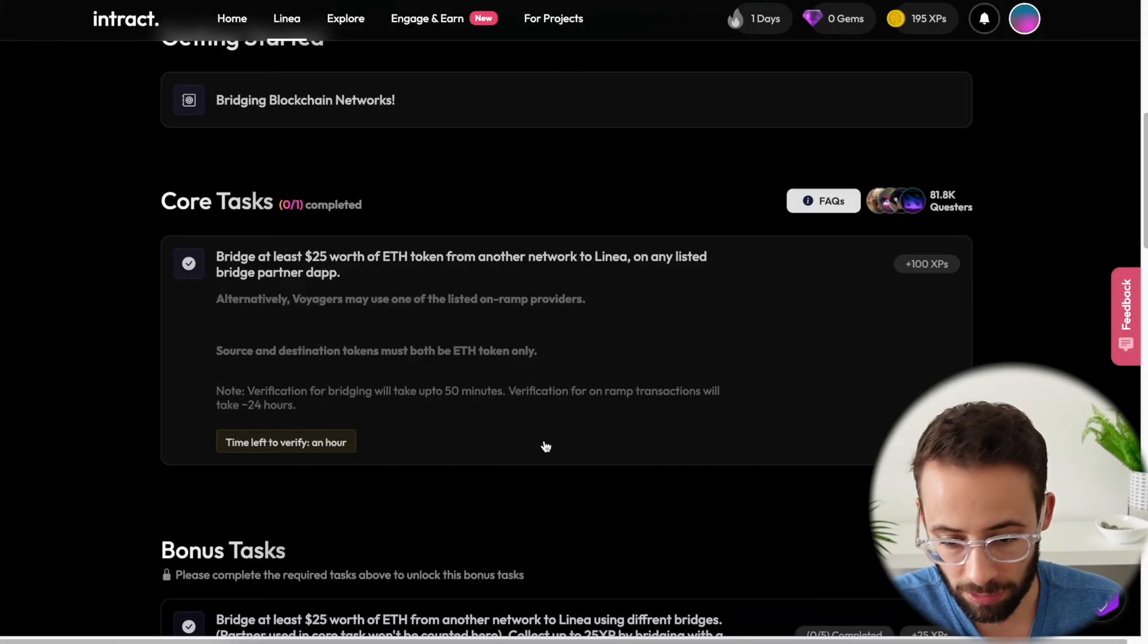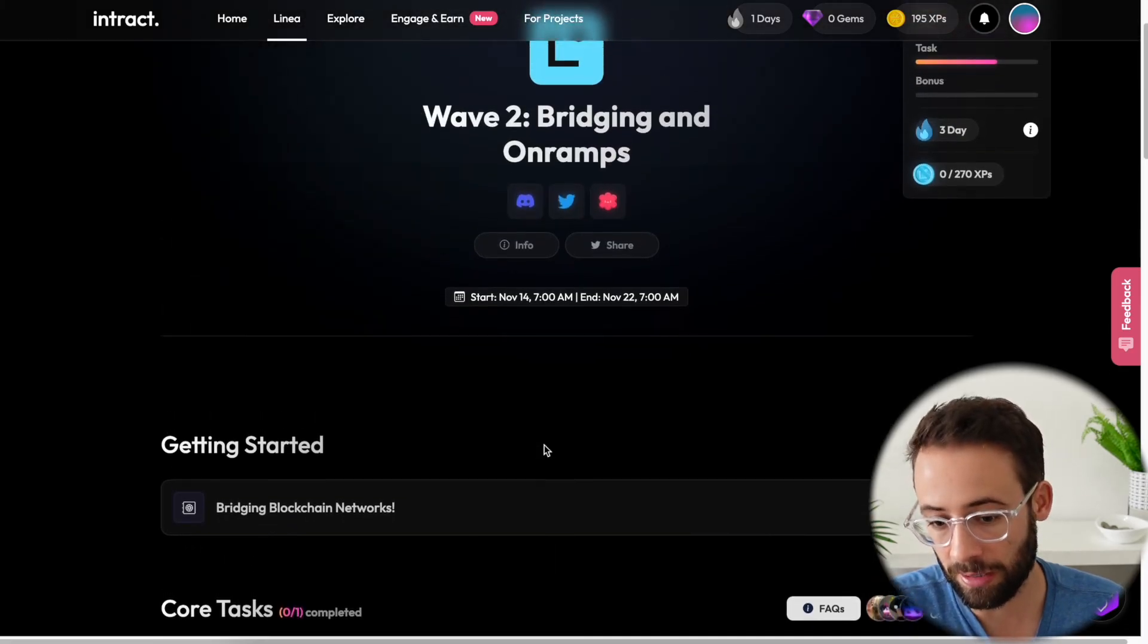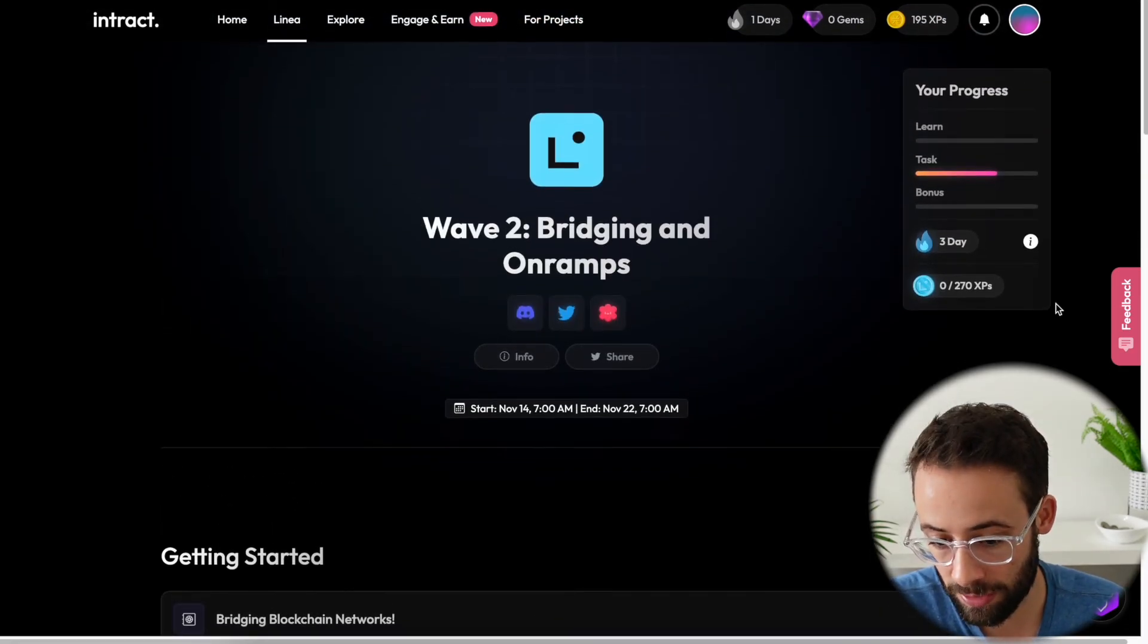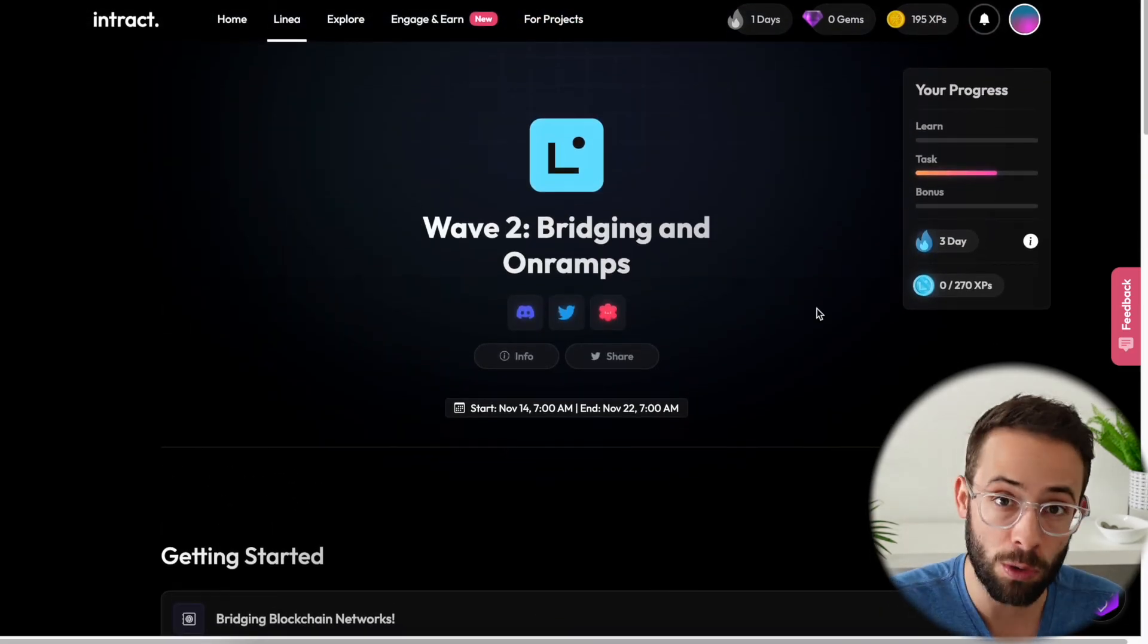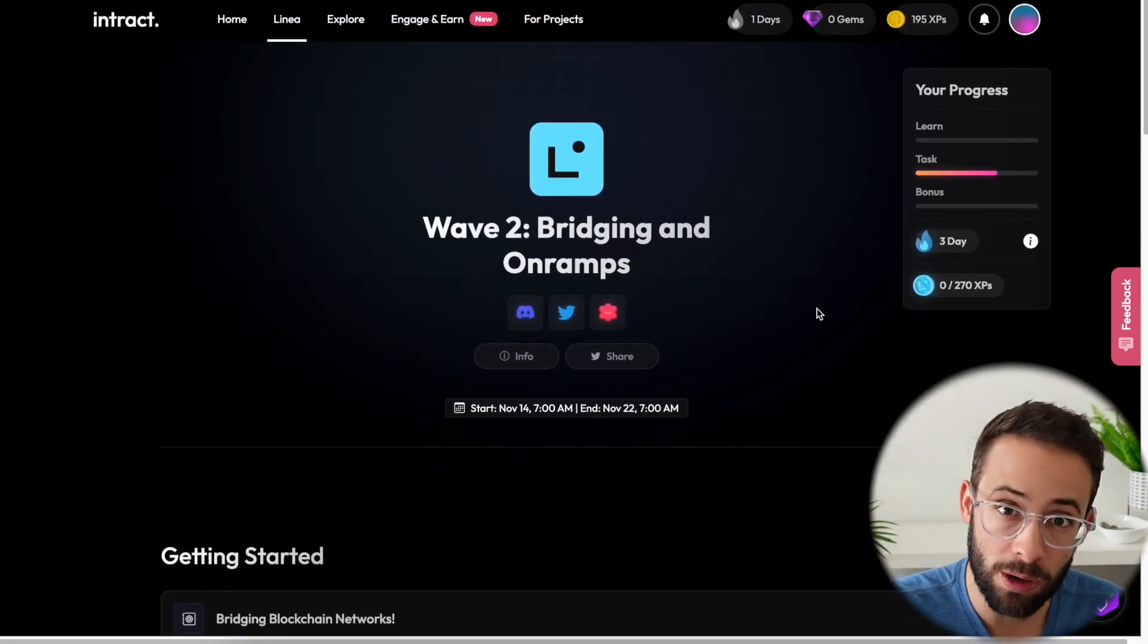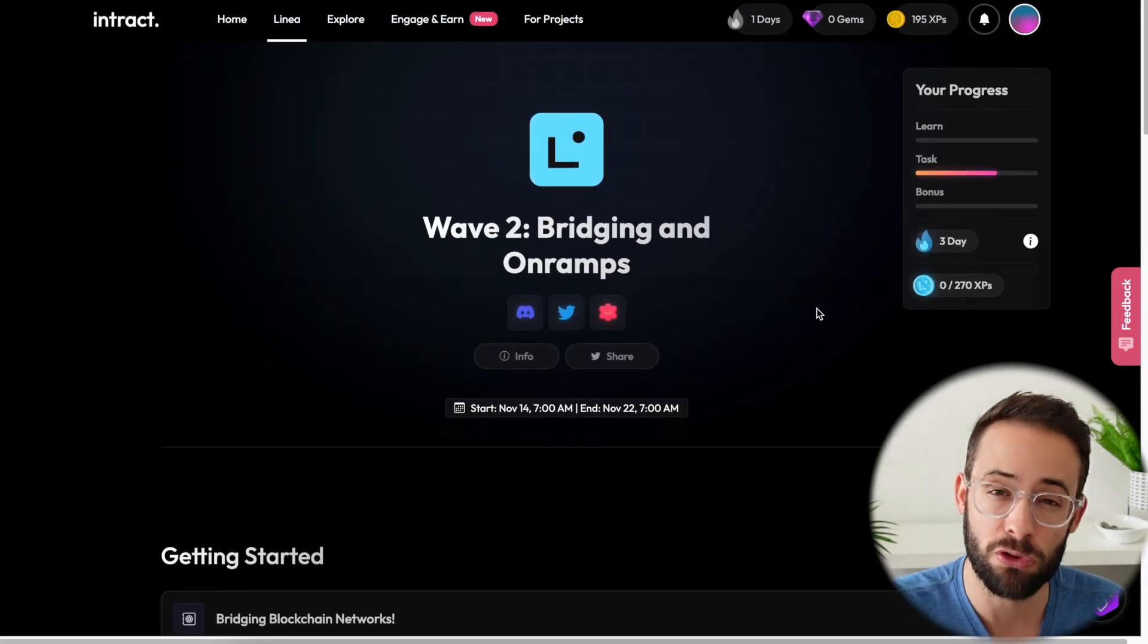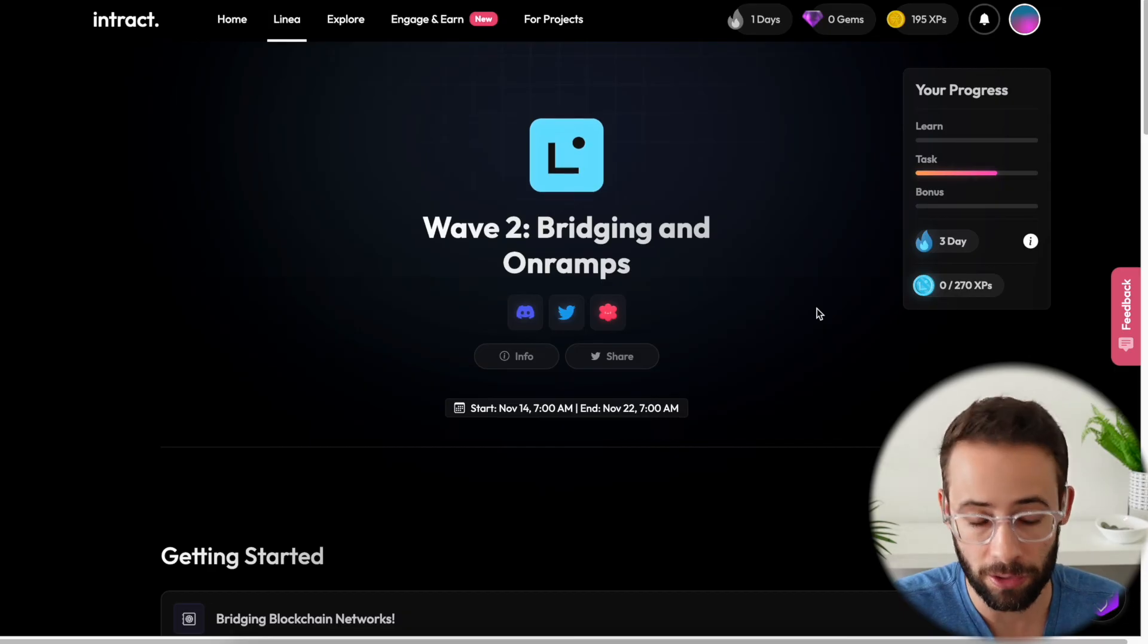But then you'll be able to come back here and claim your points and you'll be qualifying for a potential future Linea airdrop.